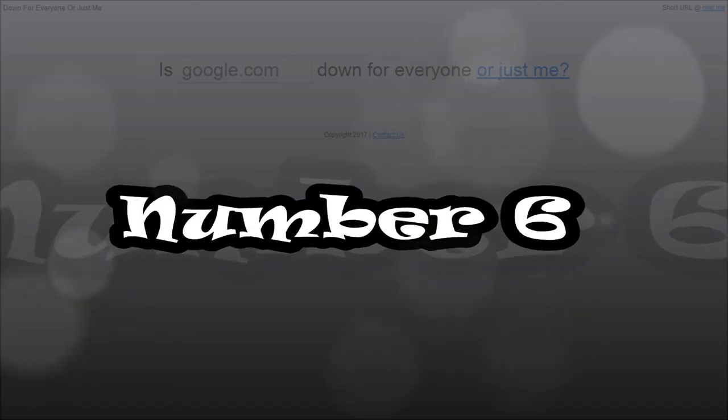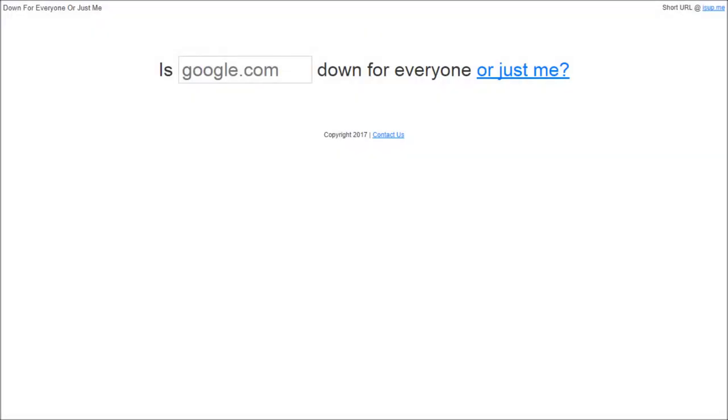Number 6. Down for everyone or just me? Ever wondered if you are the only one who is not able to access a website? Or is it everybody who is facing the same problem? If yes, try this website. It will tell you if the website you are trying to reach is down for everyone.